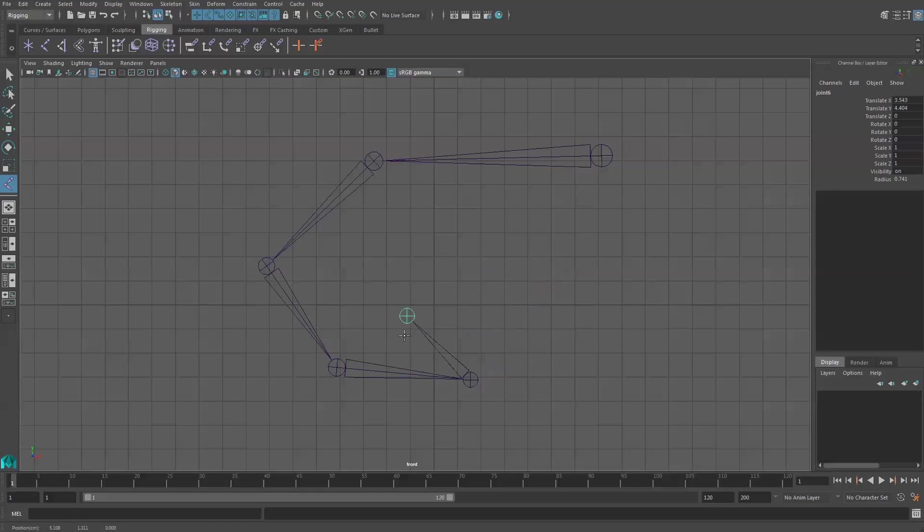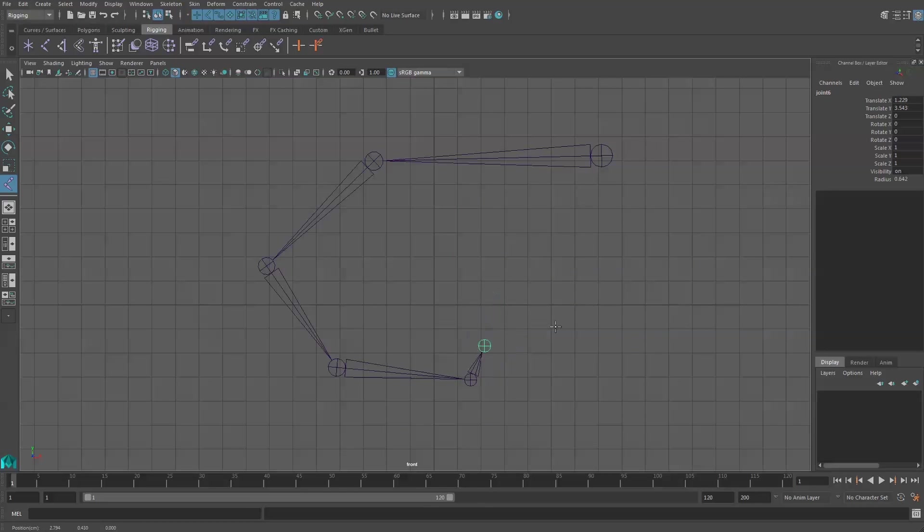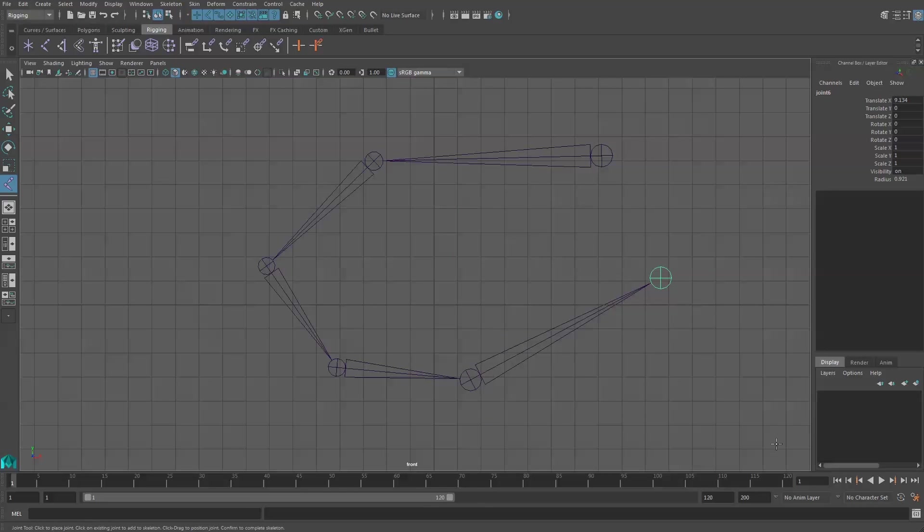If you click, hold, and drag, then you can actually aim where you want your joint to go, and when you let go it ends up in that position.